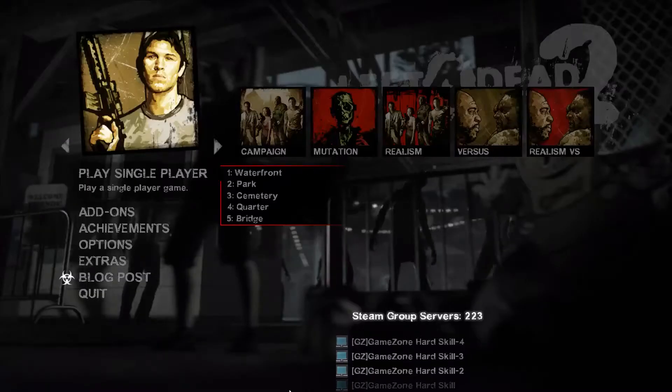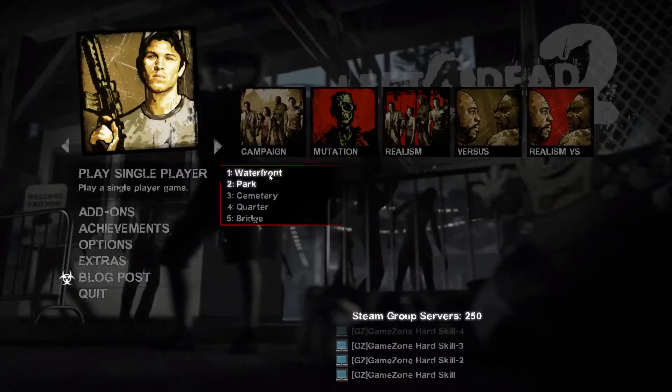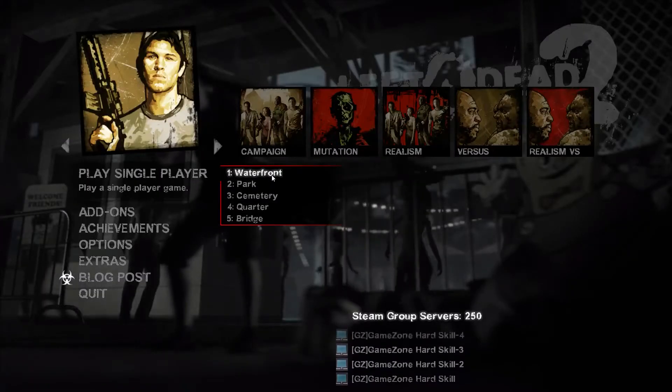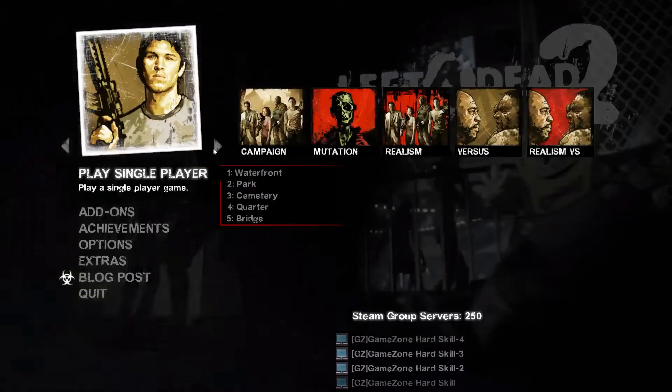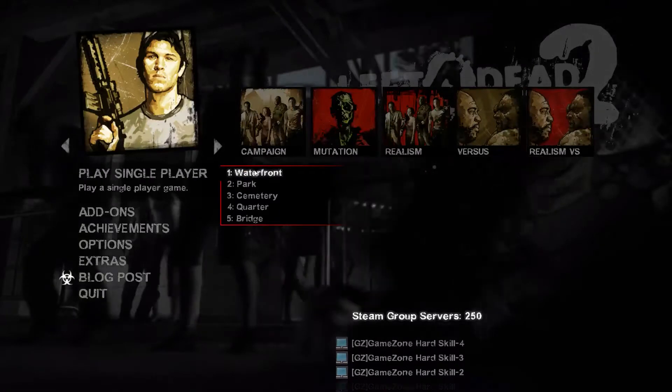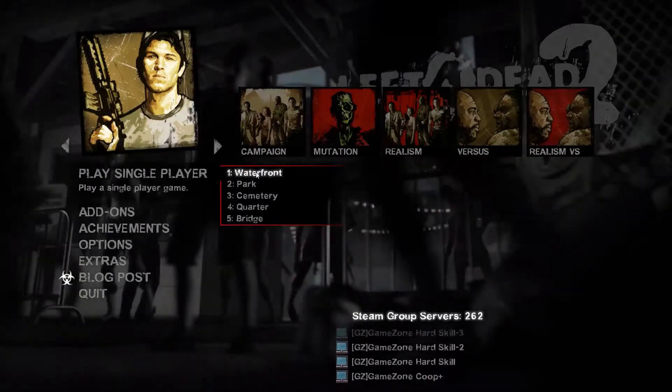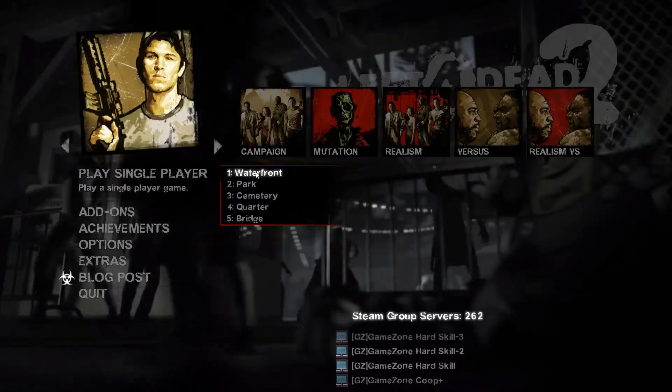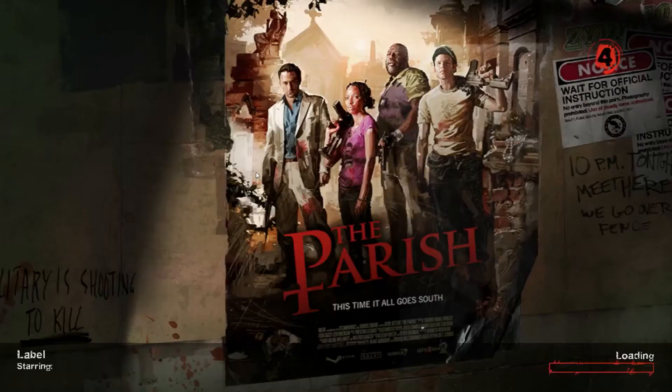Hello YouTube, today I'm here to play the last campaign of Left 4 Dead 2, and I am on The Parish - Waterfront.